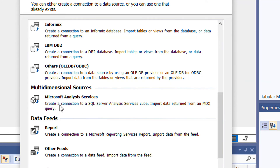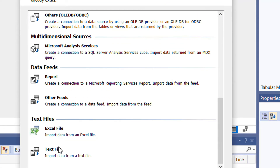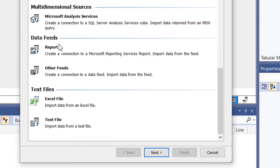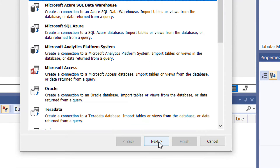We also have multi-dimensional sources — if you have an Analysis Services model in multi-dimensional mode, you can directly import that data. There is also a data feed option, and under text files we have Excel files and text files. For this course we are interested in connecting to Microsoft SQL Server, so select that and click Next.